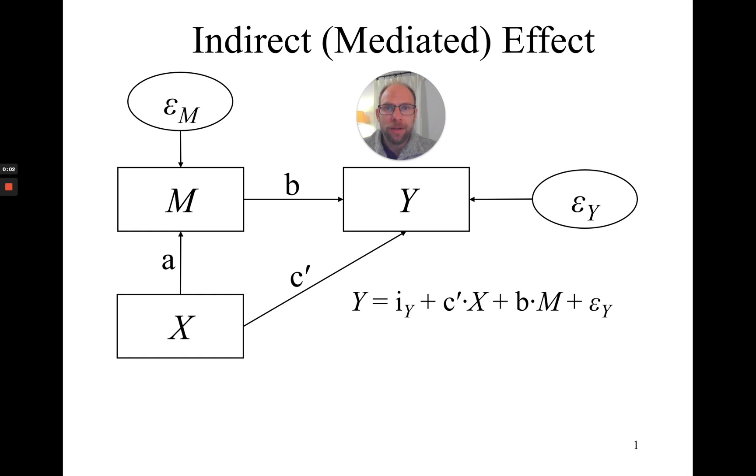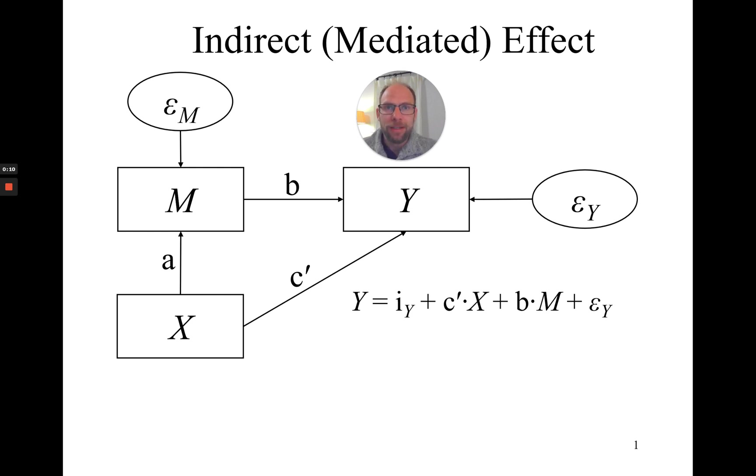Hello everyone! In this video I want to show you how to print indirect or mediated effects conveniently in the M-Plus software. In case you're new to this channel, a few words about what I do here.